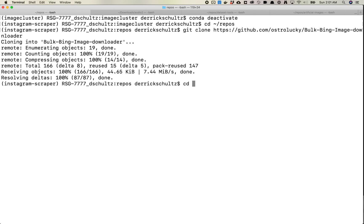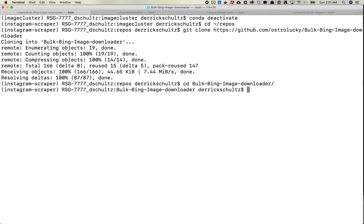And then we're going to move into that folder, bulk-bing-image-downloader. So what's really cool is you don't need to install any software. This is pretty much ready to go. It doesn't rely on any dependencies, so you also don't need to set up a conda environment or anything else.